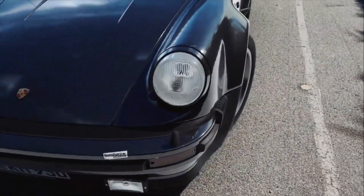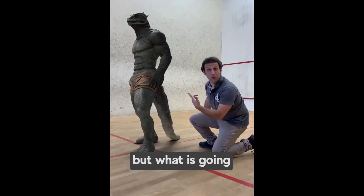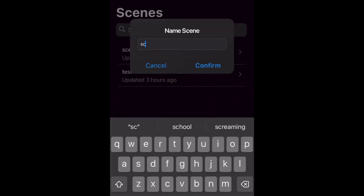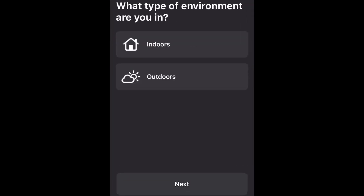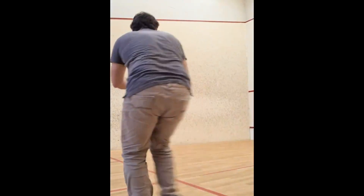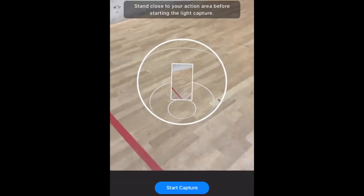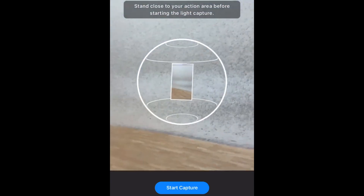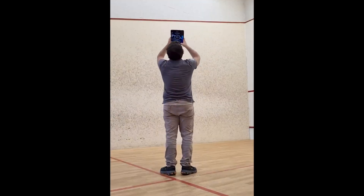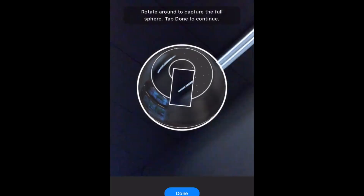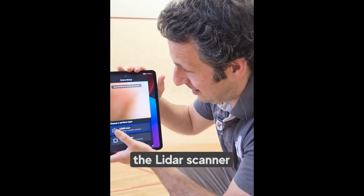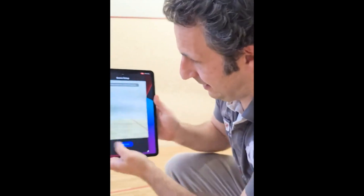In this first video we can basically see the end product - some kind of a lizard man - but you start with the scanning. You need to scan the whole environment with your phone or tablet, something with the LiDAR sensor. You also scan the lighting conditions, and then you start adding these objects.